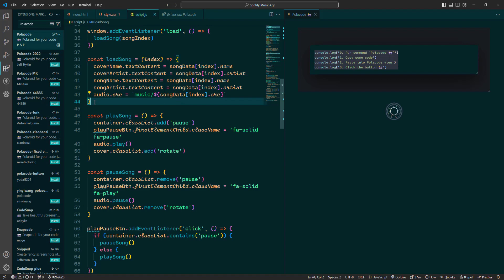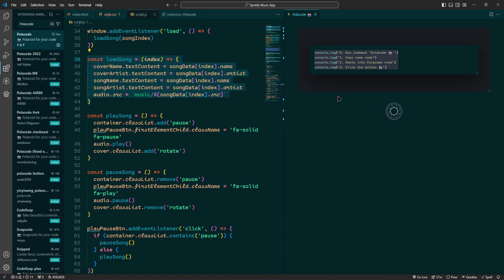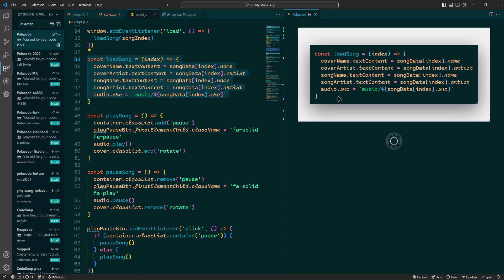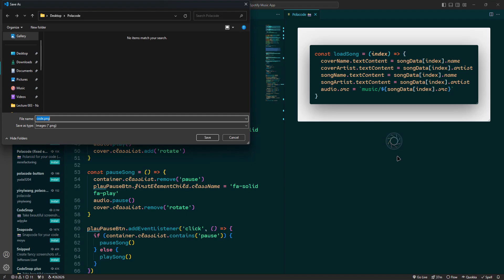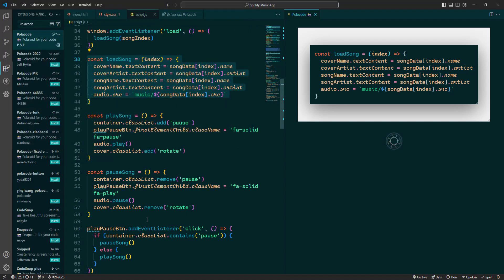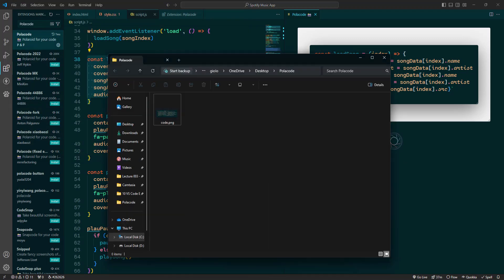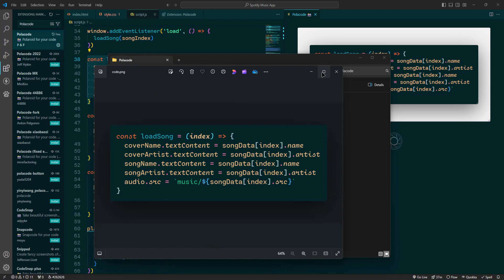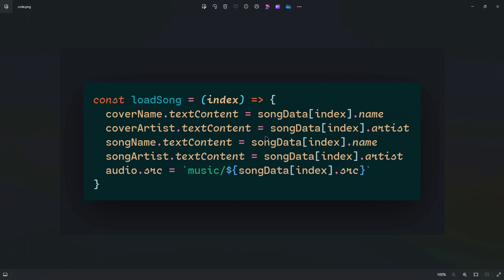Next copy the code you want to capture, then switch to the PoloCode window and paste your code in there. Now here comes the fun part. You'll see your code beautifully rendered in the PoloCode window. To capture this as an image, just click the camera icon. PoloCode will instantly create a screenshot of your code. You can then save this image to your computer and share it wherever you like.